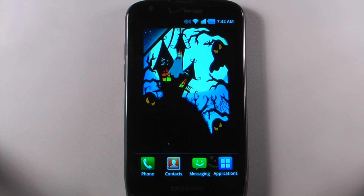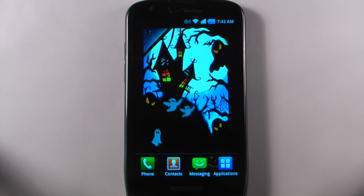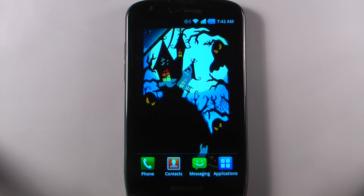Hey everyone, Danny Webster here from Pocketnow.com, and this is another episode of the Android Application Weekly in which we review five applications in 30 seconds each. So let's get to it.